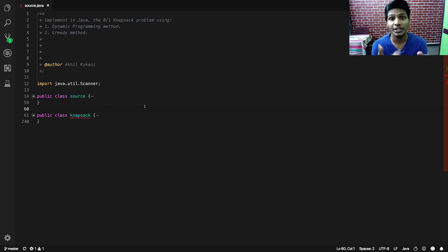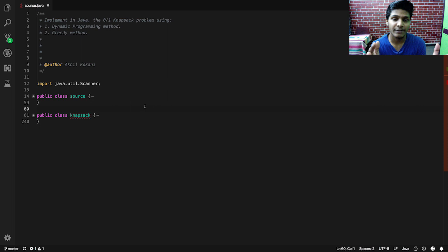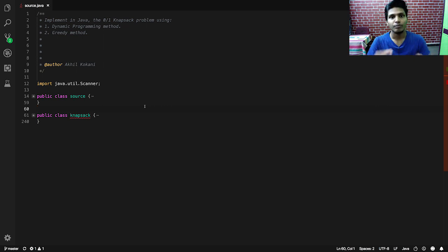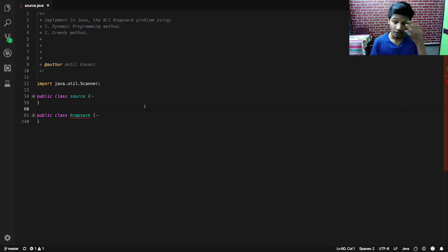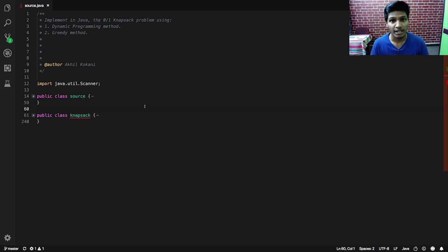I have already uploaded the source code to the GitHub repository — the link is in the description below. Coming back to the point: the reason understanding the methods is necessary is because this problem is a bit different. There are many ways to solve the zero-one knapsack problem, but we have been told to do it specifically using the dynamic programming method and the greedy method only.